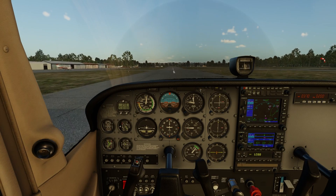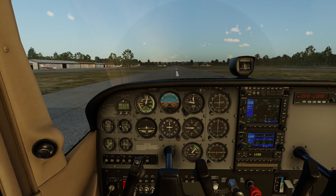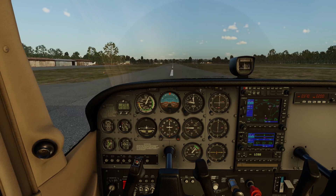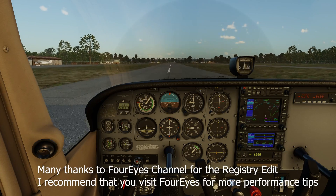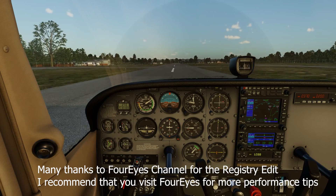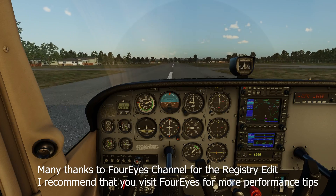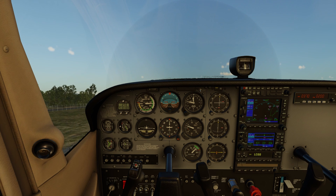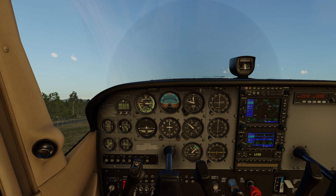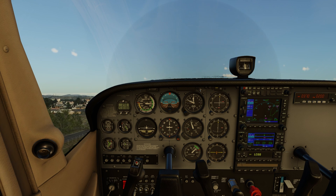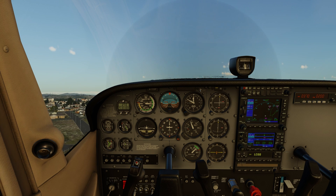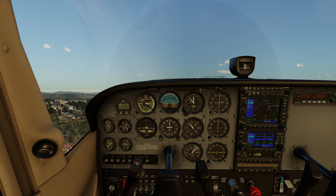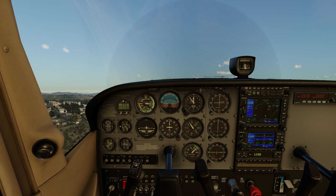Hello there, guys, and welcome back to the channel. One of the top questions asked on the channel, reference my X-Plane 12 videos and streams, is: how do you get your sim to look so sharp, so crisp, and so clear? And the answer to that lies in my in-game settings. Let's take a quick look.